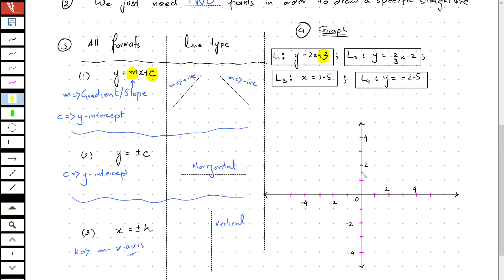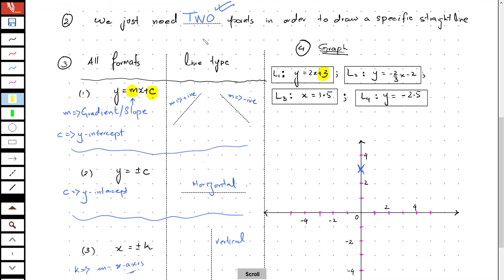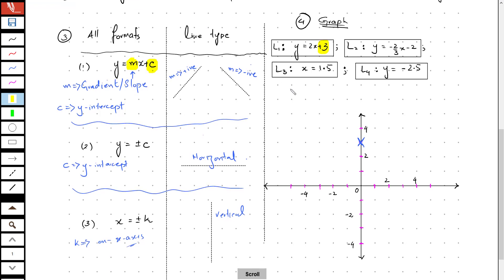As I stated earlier, we need a minimum of two points in order to draw a straight line. So I need one more point in order to draw a graph of y equals 2x plus 3.